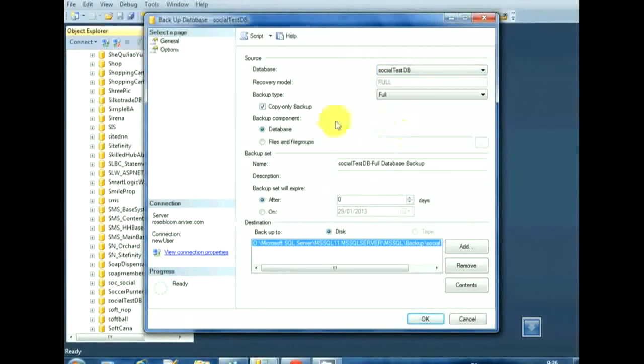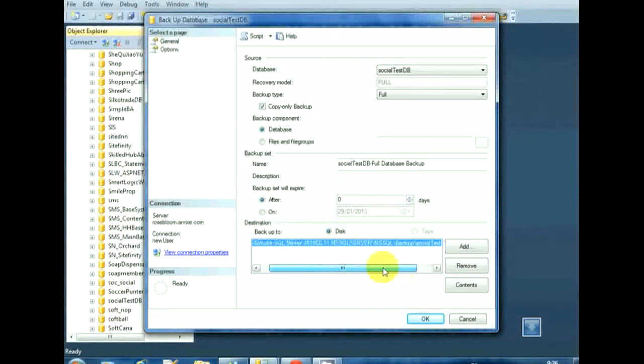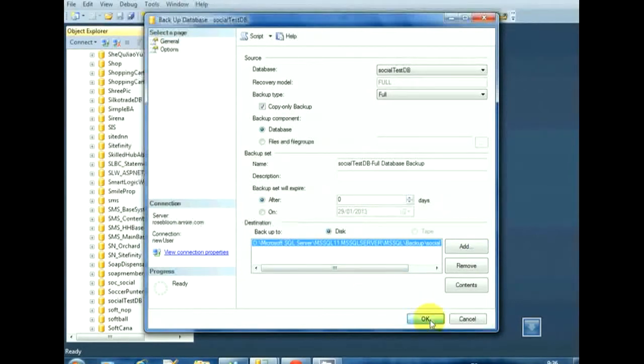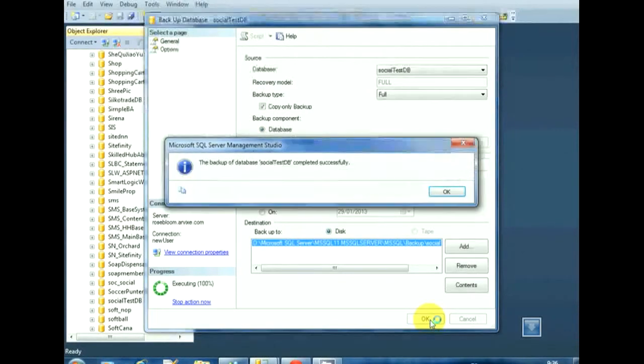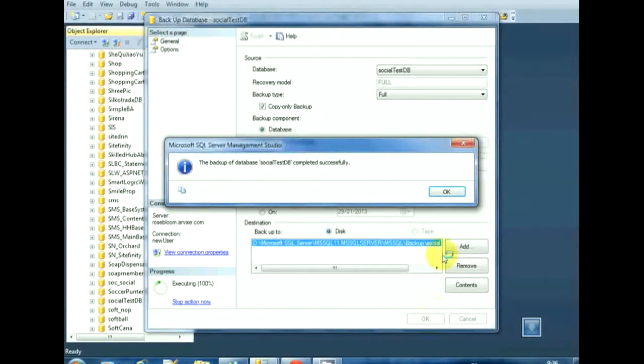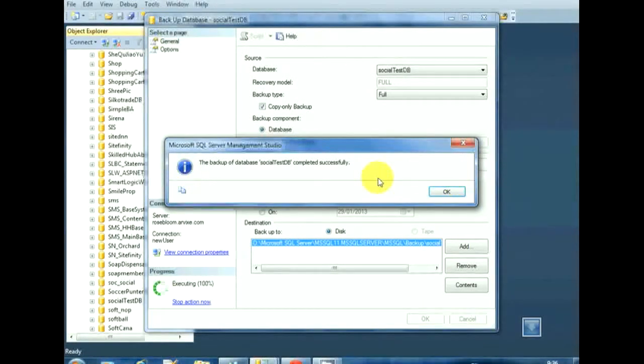You can change where you want to set the backup, I will leave it as default. After that, click on OK to start the backup process. Wait for the backup to finish and that's it.